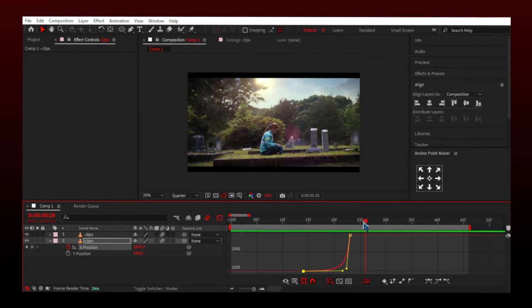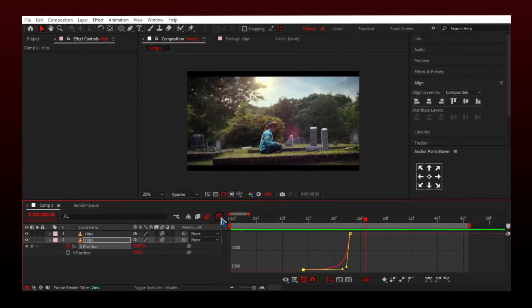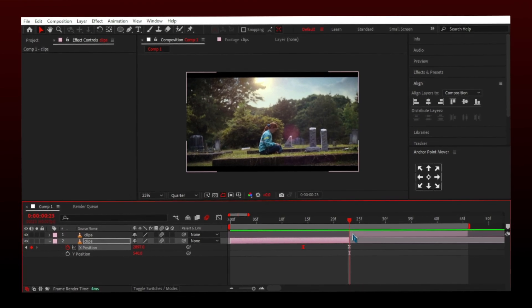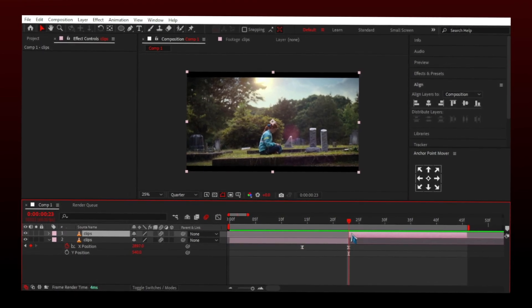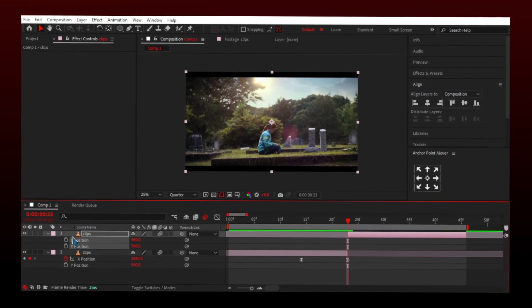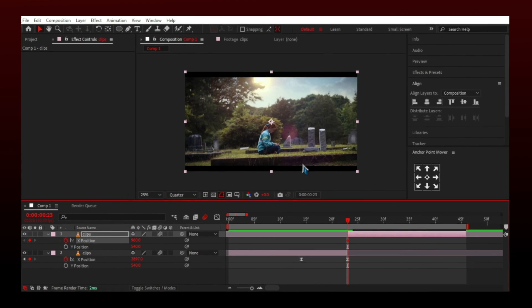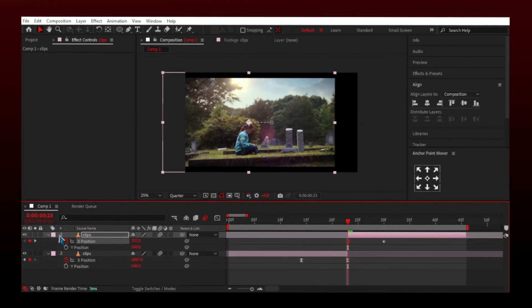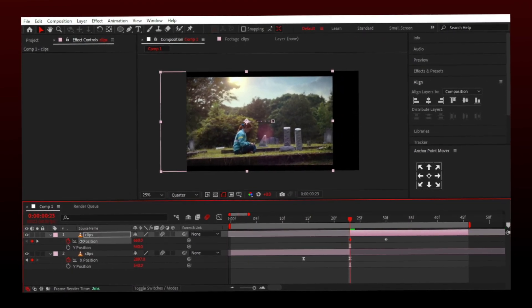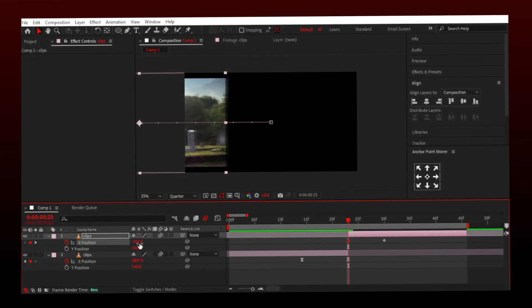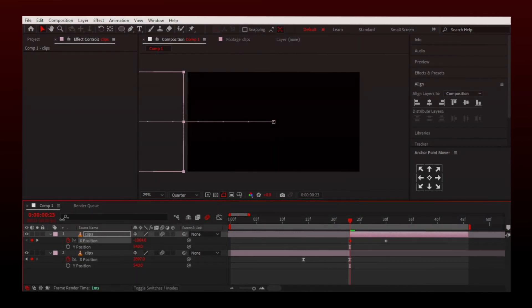Perfect. Now make keyframes for other clip. If the first clip was going to the right, second should appear from left.